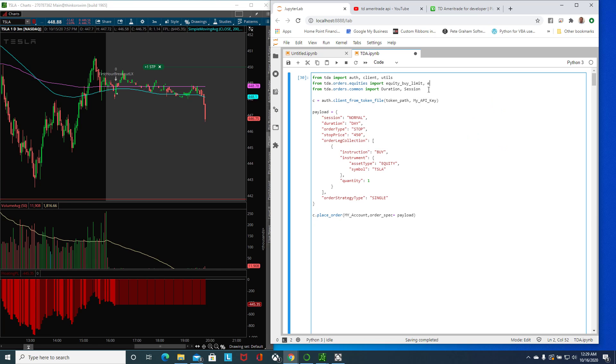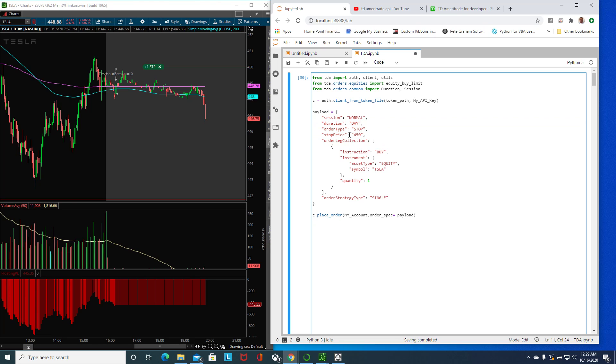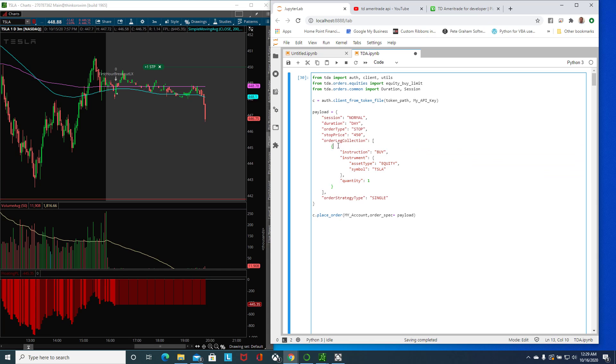But if you have something that's not here because he doesn't have a stop order or trailing stop, then you have to use the longer method which is creating an order spec, figuring out what are the criteria, the variables that you need.